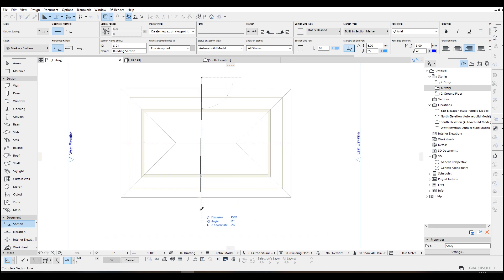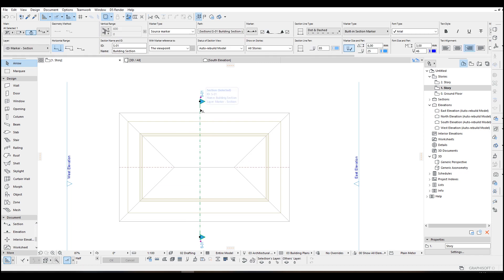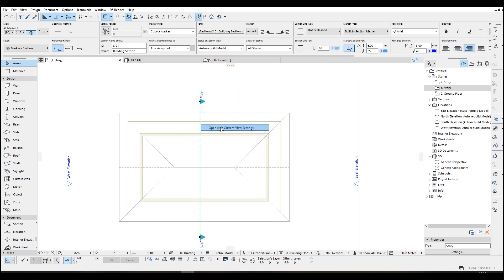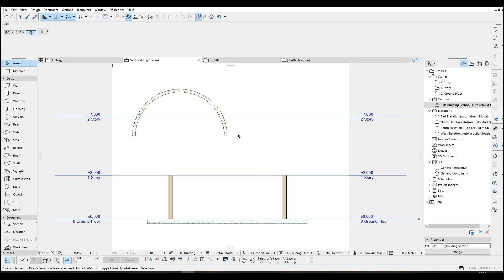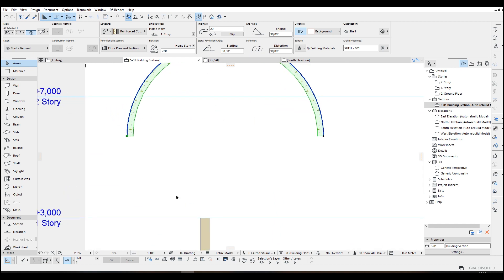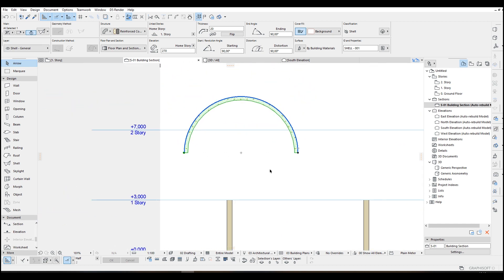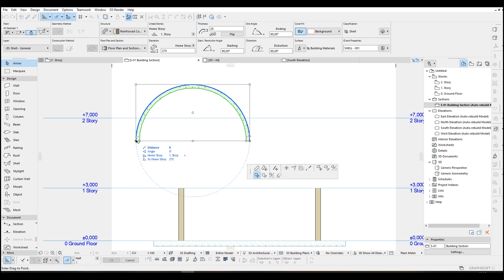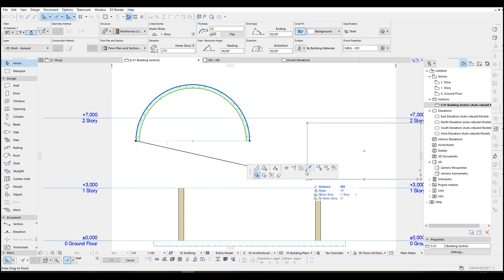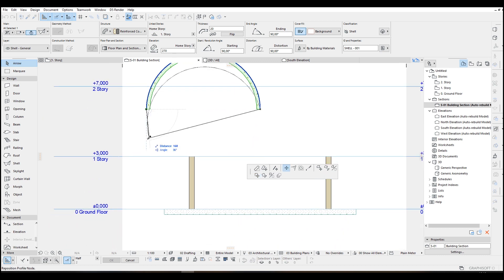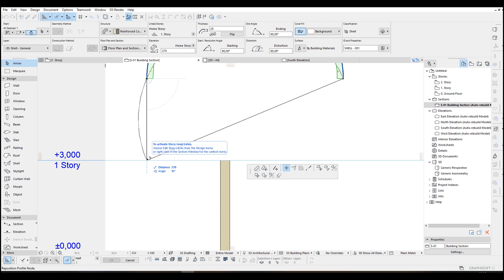And right click, click open with current view settings. We are going to click our shell and click this point, this move node, and snap to first story. But as we can see here we've made a mistake. It says it's 300 centimeters for the elevation, so let's just fix that from here.